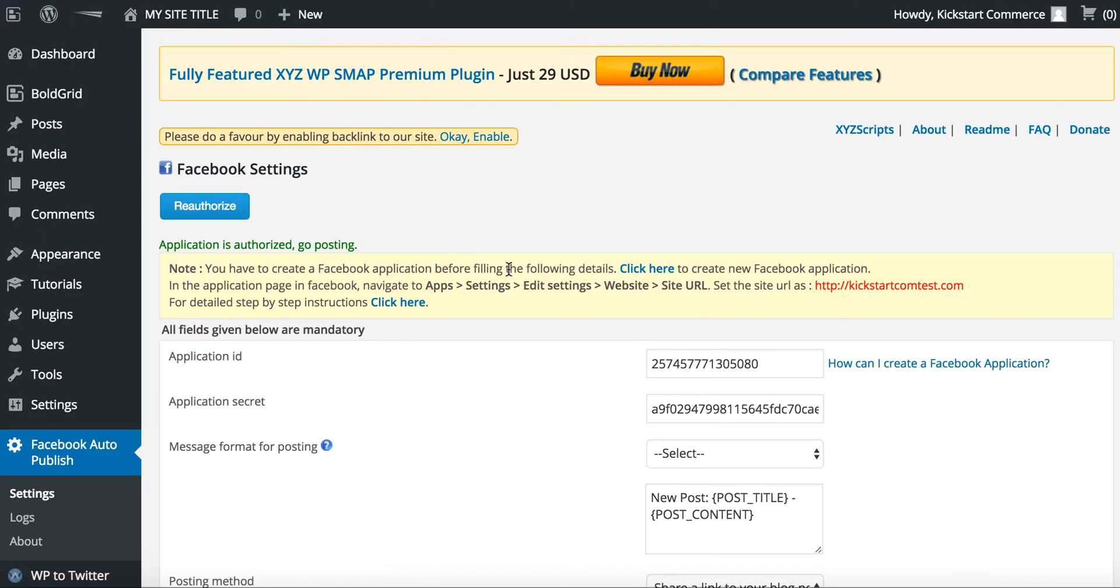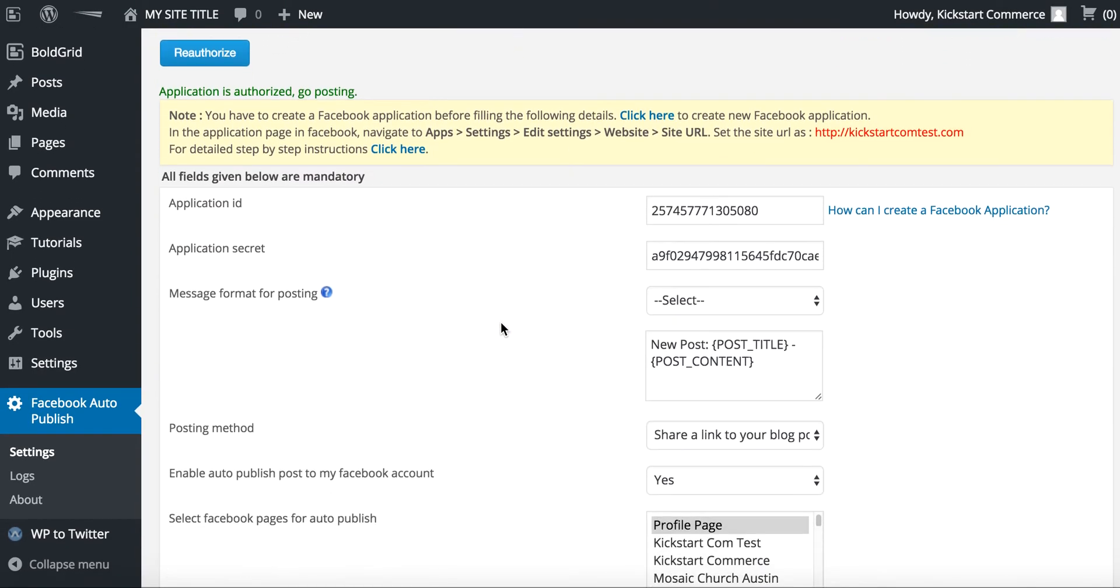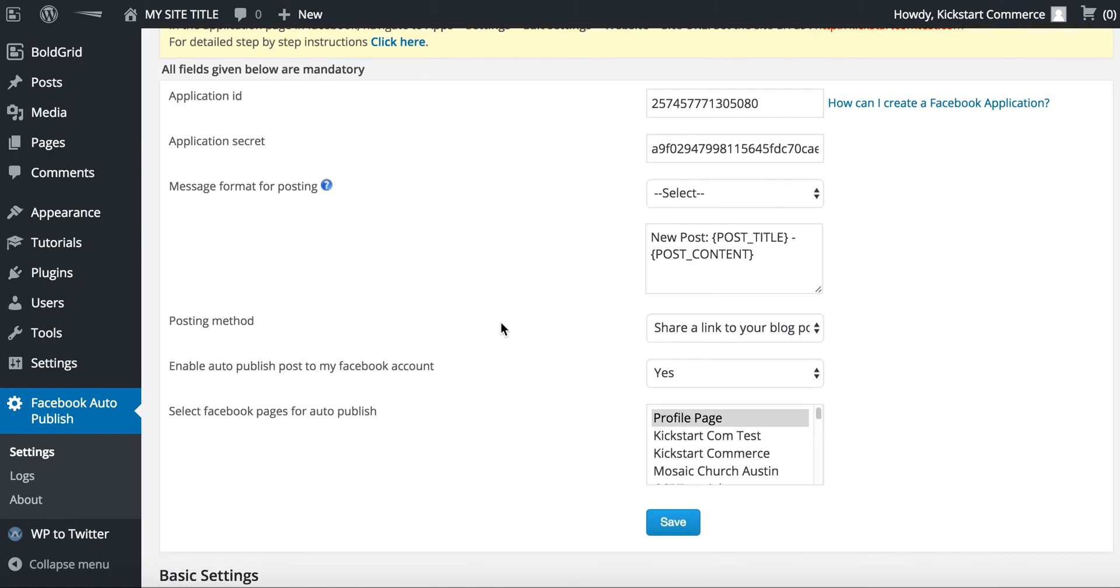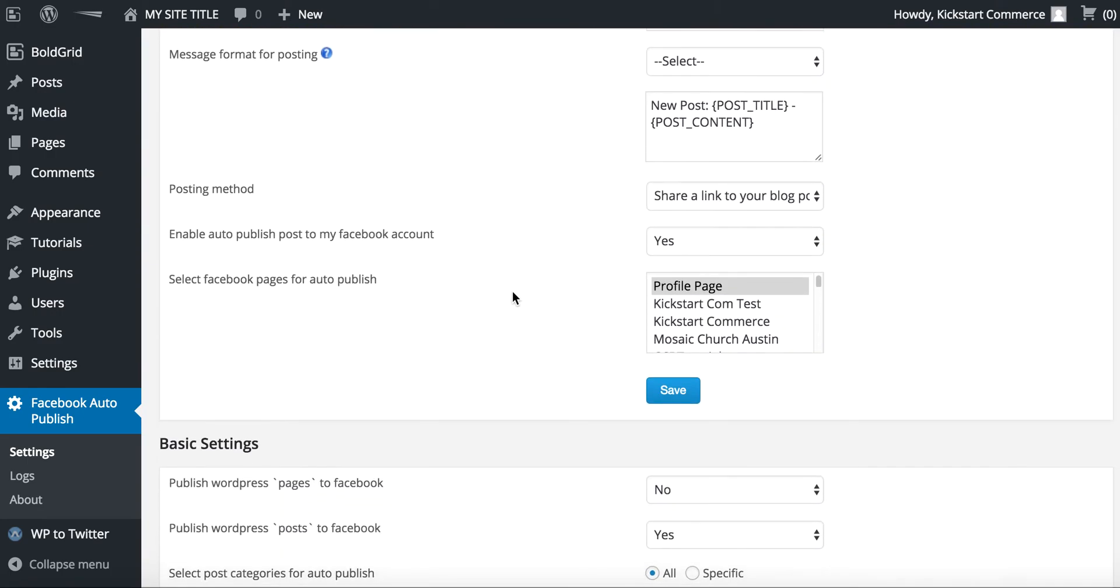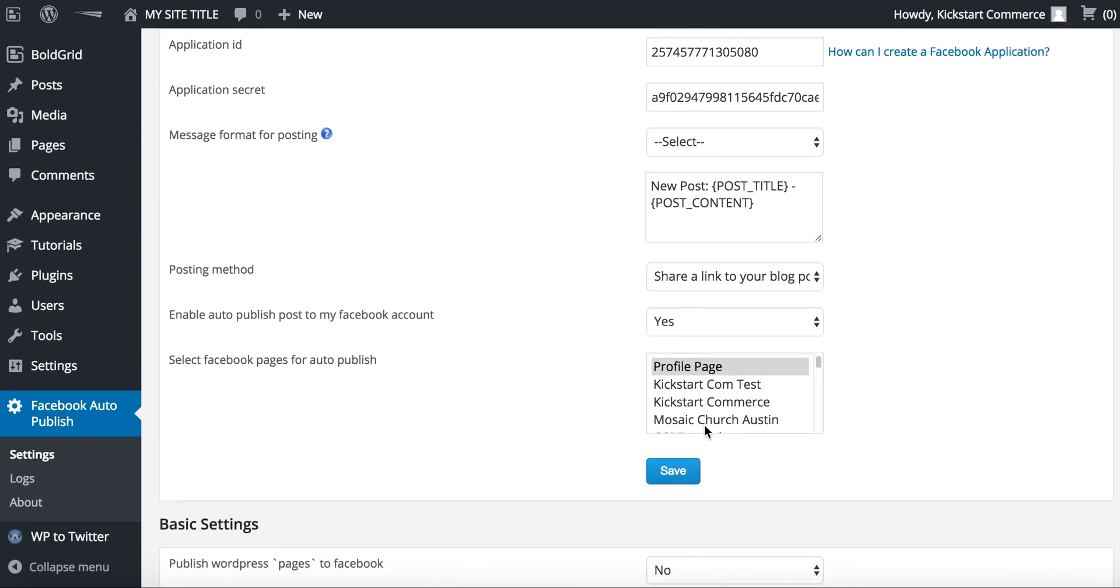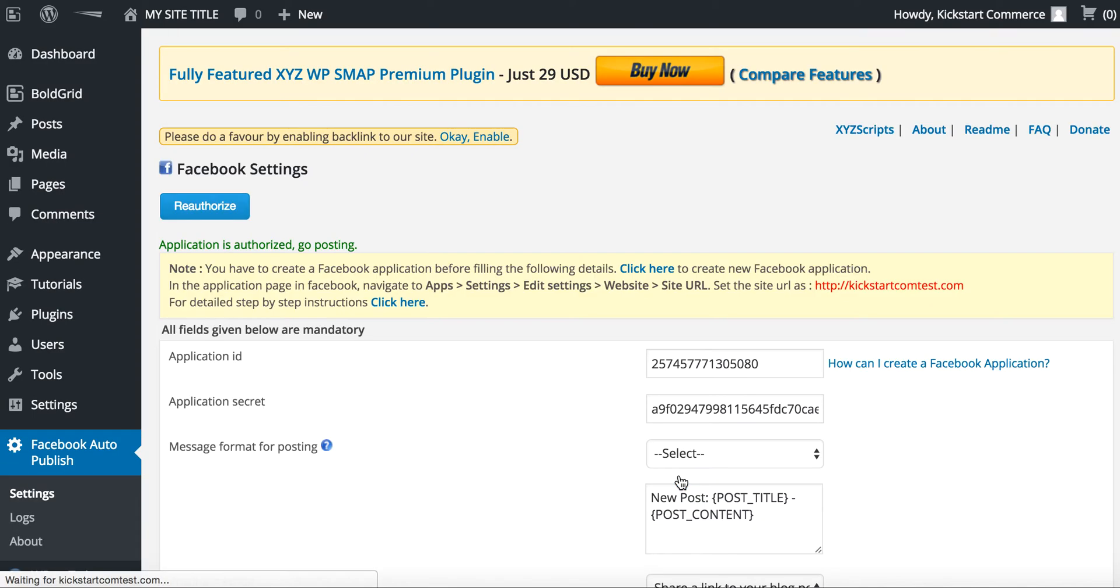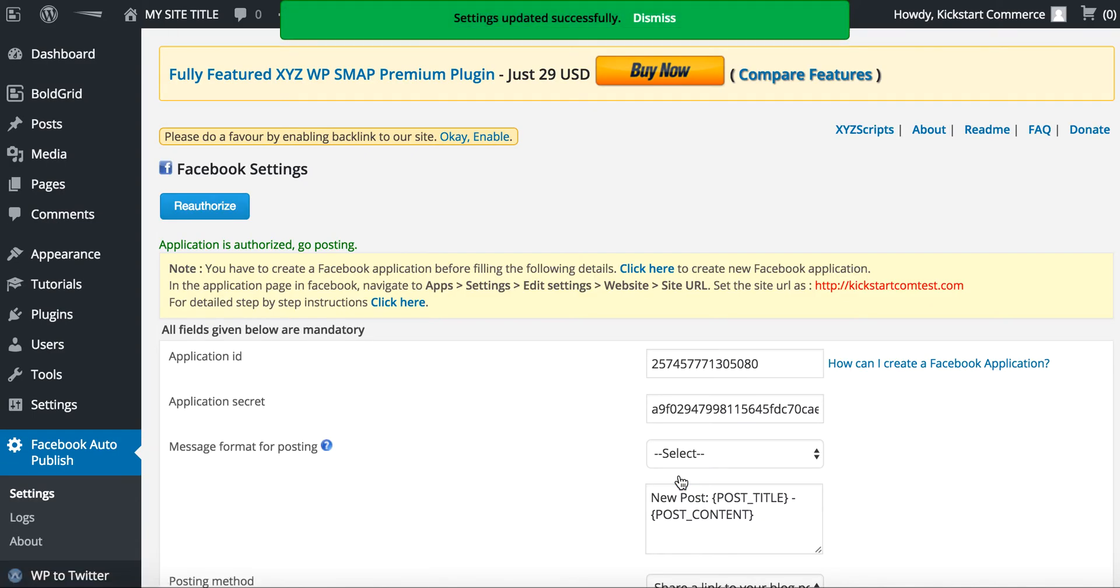Now we're ready to go back and use it. Now here's the thing: you'll need to come down here. When you've authorized it, now before we didn't have this box, Select Facebook pages for auto publish. So now we do. Essentially there's our page, Kickstart Commerce Test, and we'll select that and we'll save it.